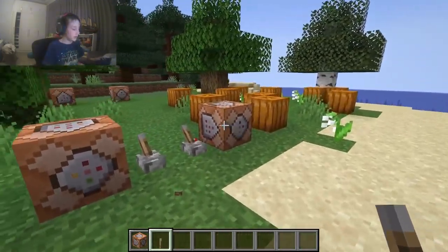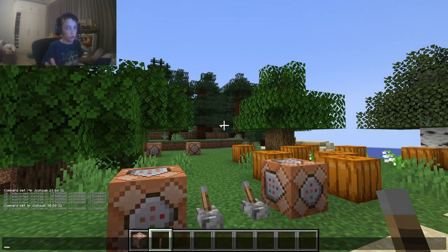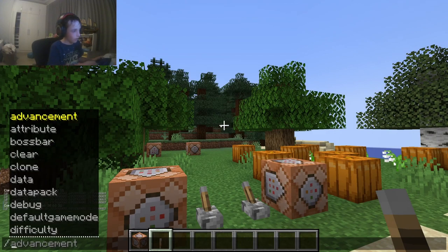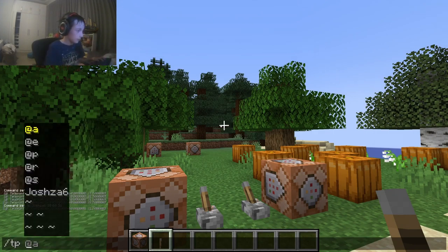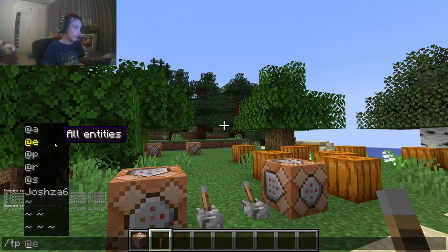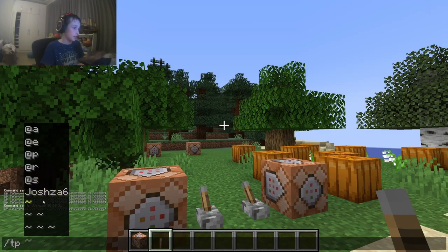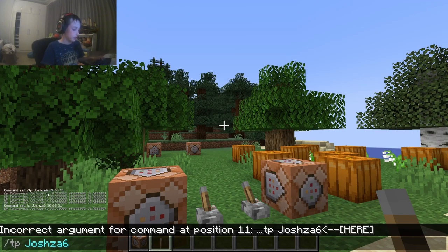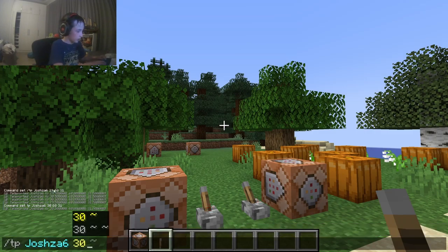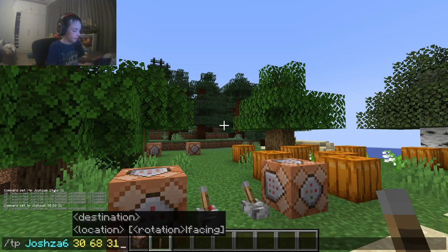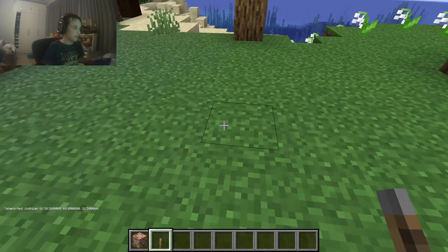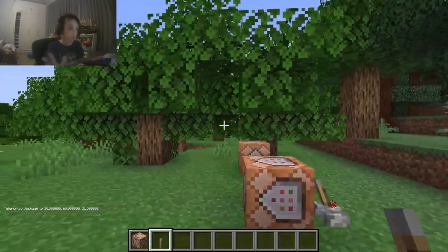You can also do this in your chat. You type slash first, then 'tp', and you can use '@a', '@e', '@p', '@r', '@s', or just your own name, and then teleport to coordinates — for example, 30, 68, 31 — and it teleports you.